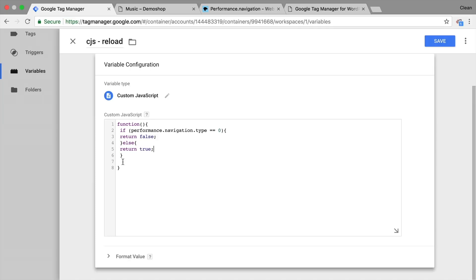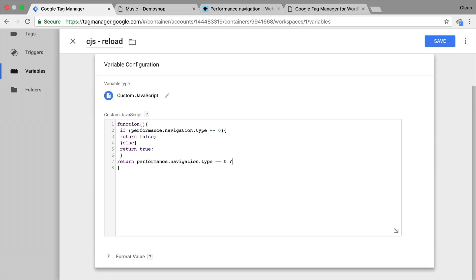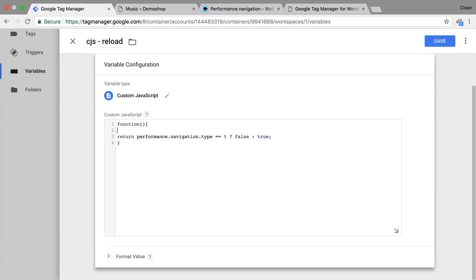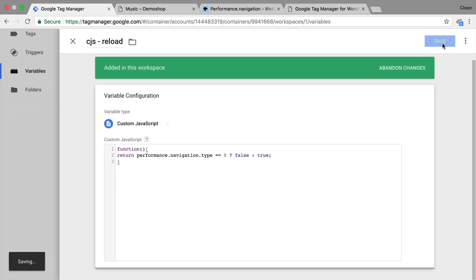Now, if you're well versed in JavaScript, you might notice that this could be shorter. We could use a ternary operator, which would simply be to return the performance navigation equals zero with a question mark. And if this is true, we want to return false. Otherwise, we want to return true. And that's exactly the same expression as it is here written in five lines, whichever you prefer. I'll delete this and make this really short for us. Let's try this out.